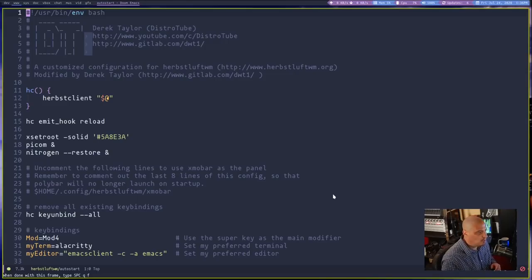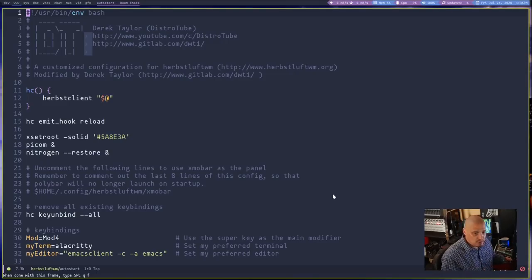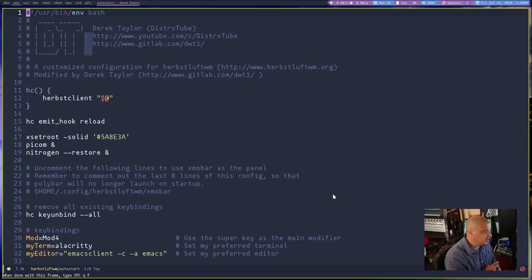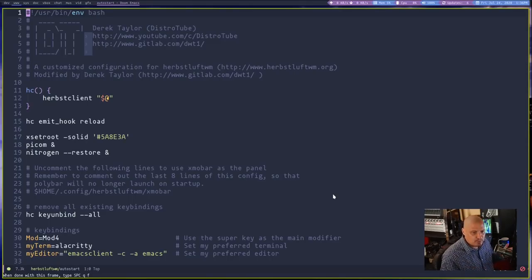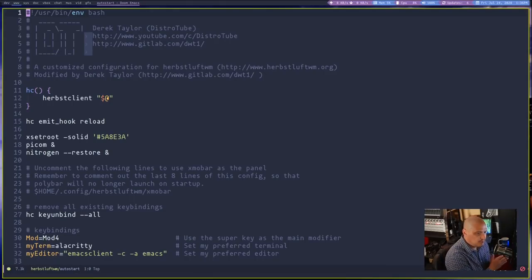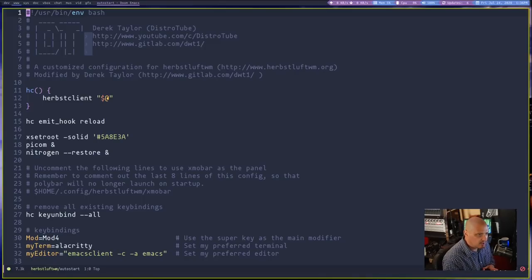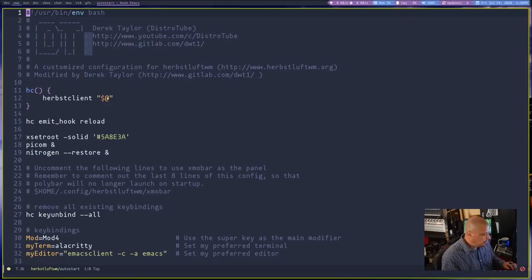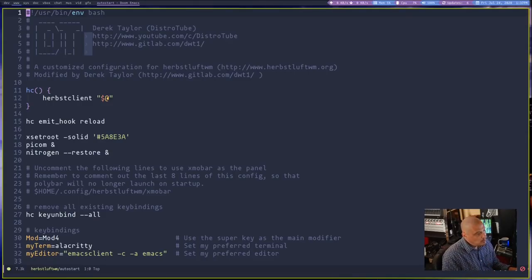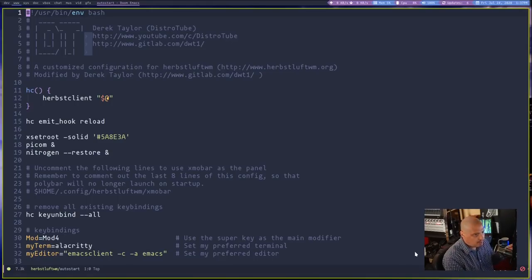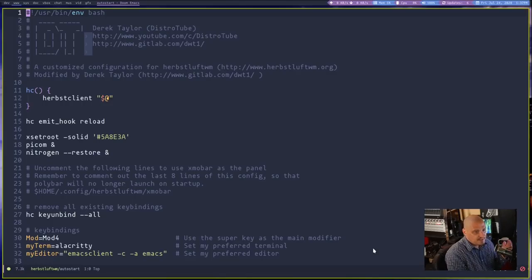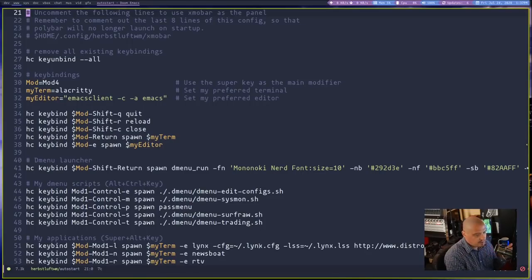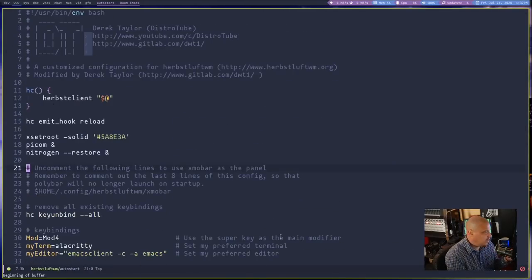That's part of the reason why I never spent that much time in HerbstluftWM, for example. It's not my kind of window manager. BSPWM is the same. i3 is also the same. Not that there's anything wrong with those. It's just everybody has preferences. I prefer the dynamic tilers. Another similarity of HerbstluftWM and BSPWM is the fact that their config file is a bash script or a shell script. It can actually be anything you want. Most people are going to configure it as a shell script. Most people configure BSPWM as a shell script. Same thing with HerbstluftWM.